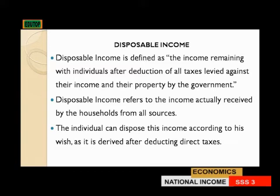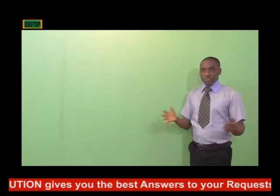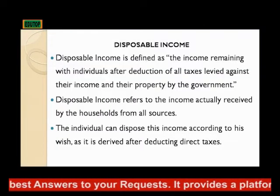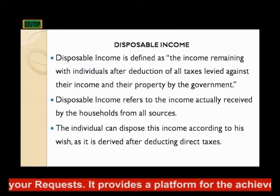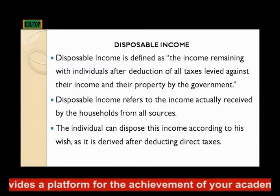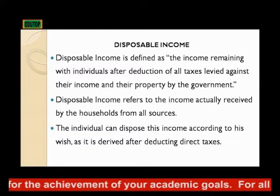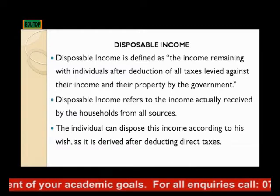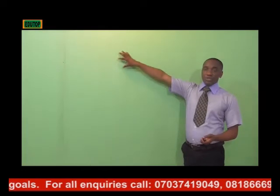The last concept is disposable income. Disposable income is defined as the income remaining with individuals after deducting all forms of taxes levied against their income and their properties by the government. The remaining amount is what is referred to as disposable income — the income left for the consumer to decide how to spend. Therefore, disposable income refers to the income actually received by the household from all sources, after deducting direct taxes and all other forms of levies.